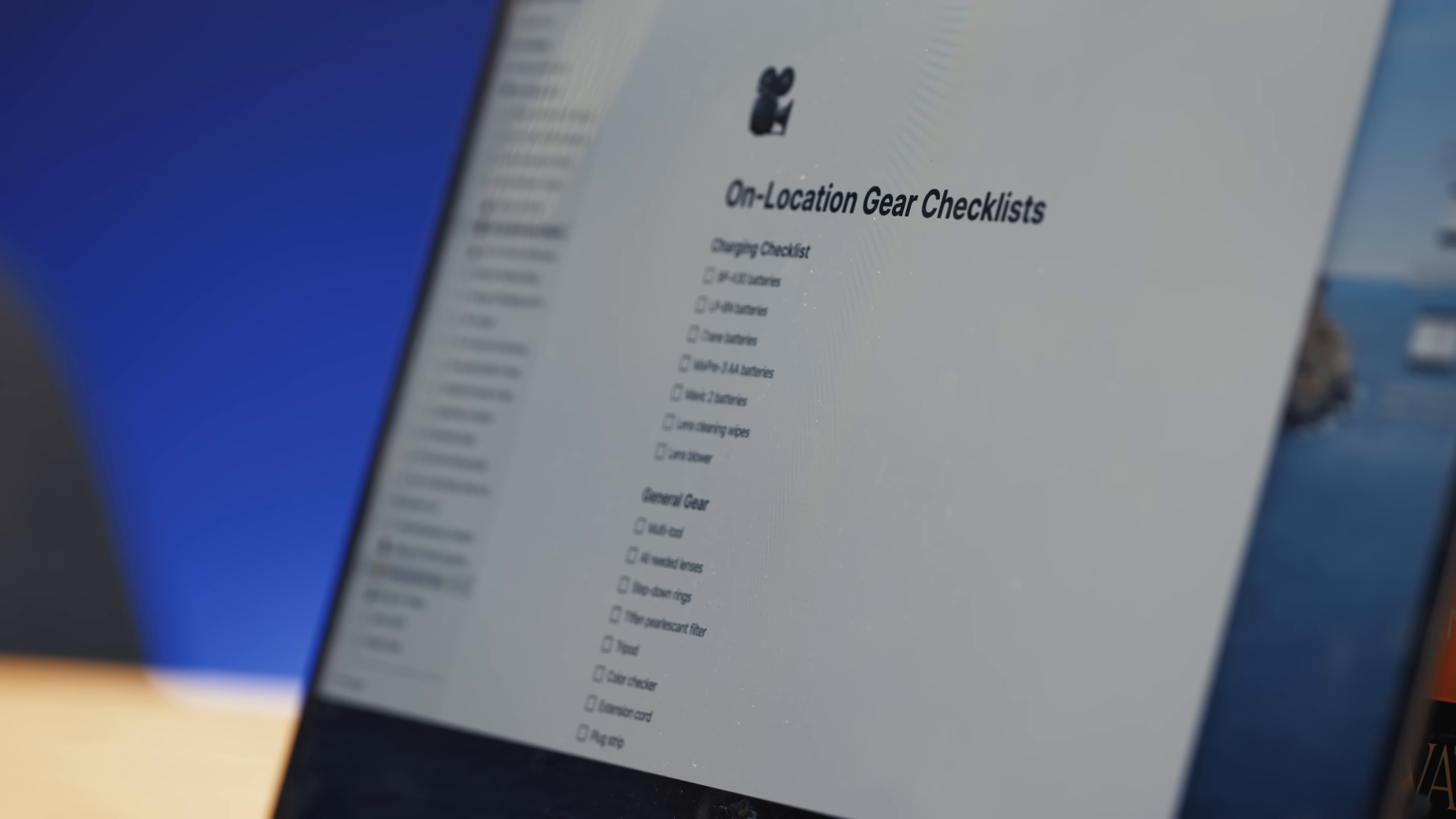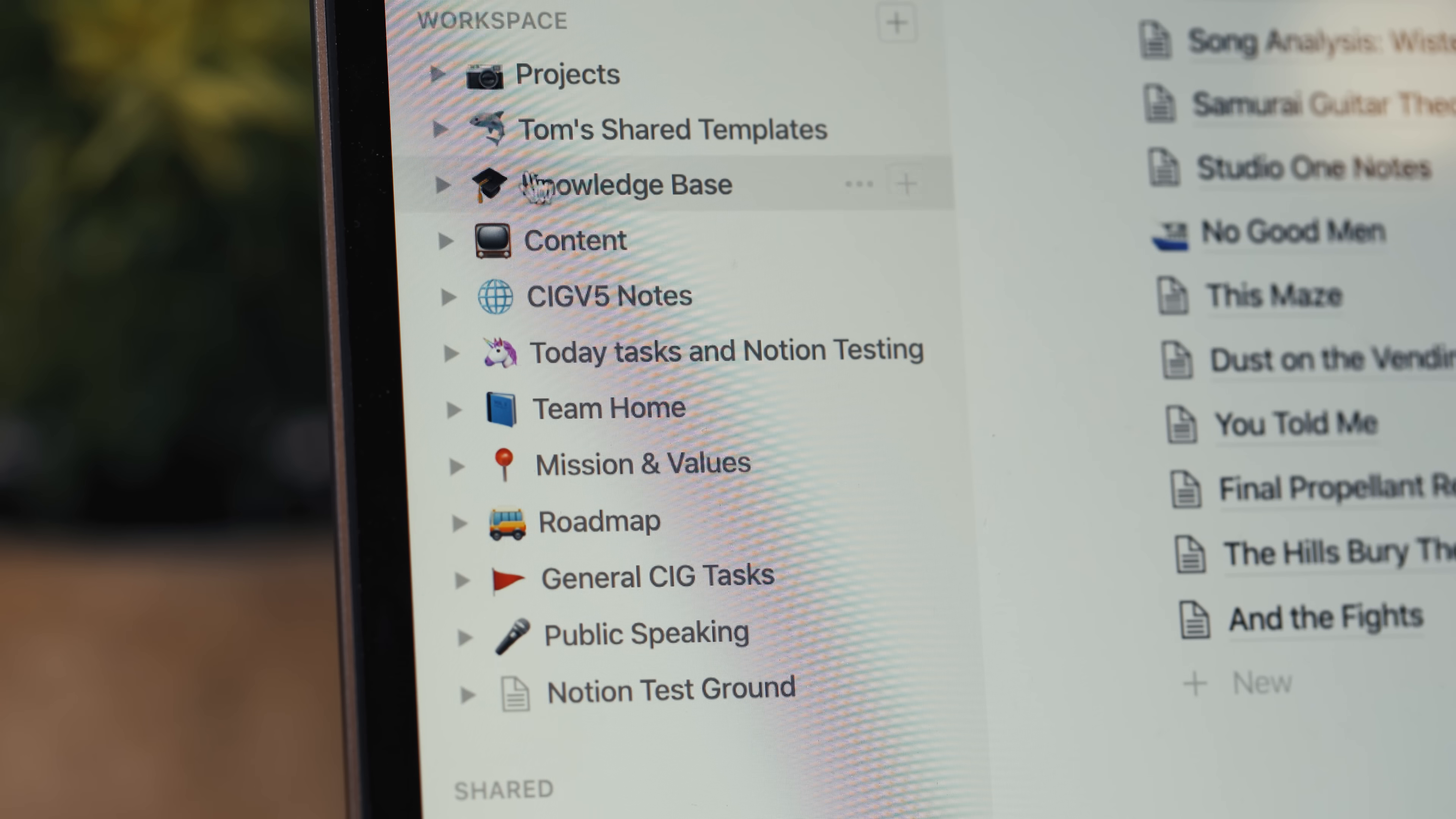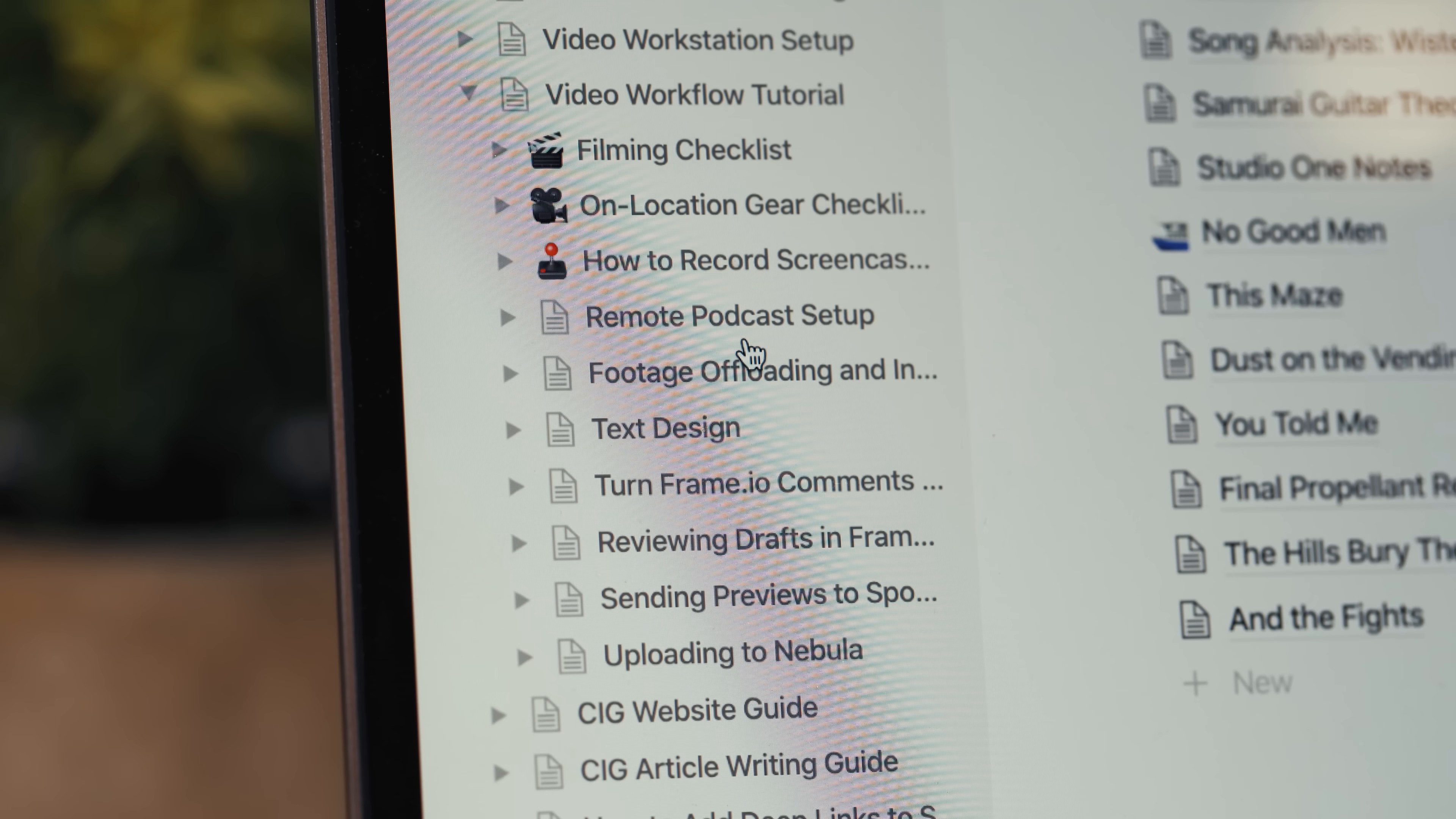It's no secret that Notion is an incredibly powerful app that can do a lot of things. But can it work as a note-taking app? Well, you might think the answer to that question is obvious since it is an app where you can input text and create hierarchies of pages and pseudo folders. But personally, I have had a tough time answering this question for myself, even though I've been using Notion for about two years at this point.